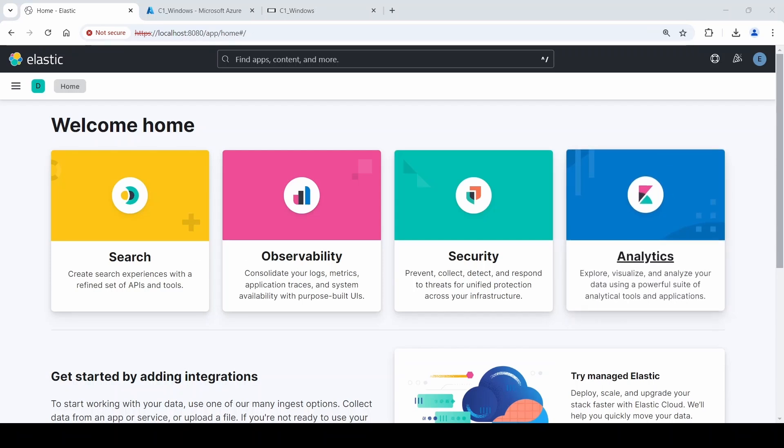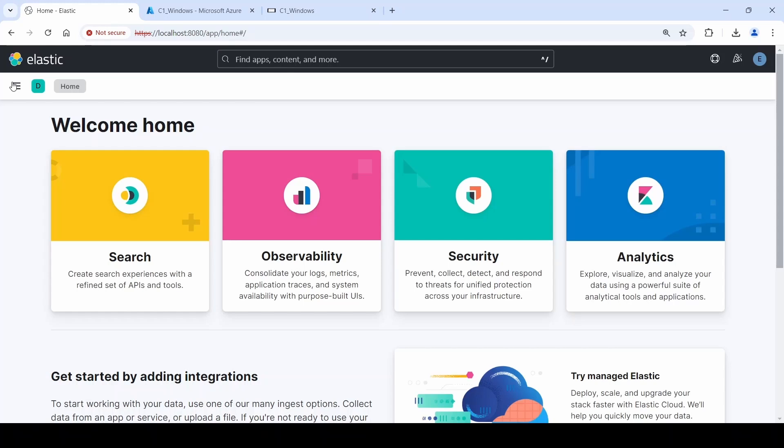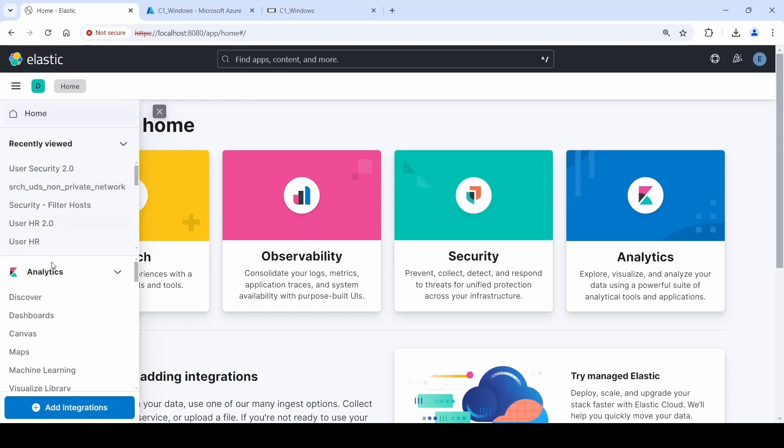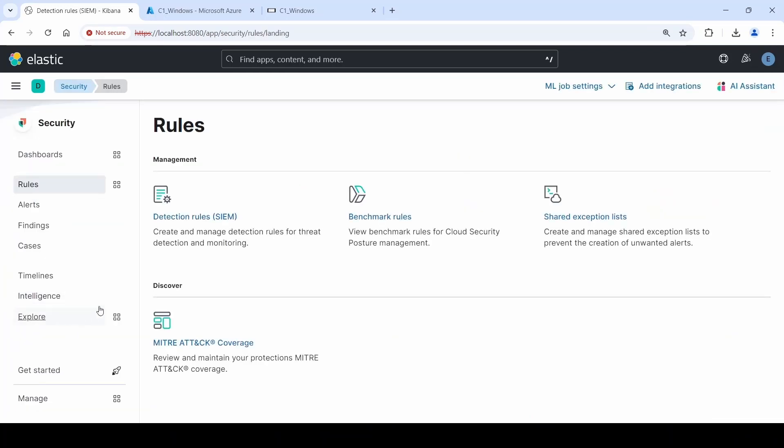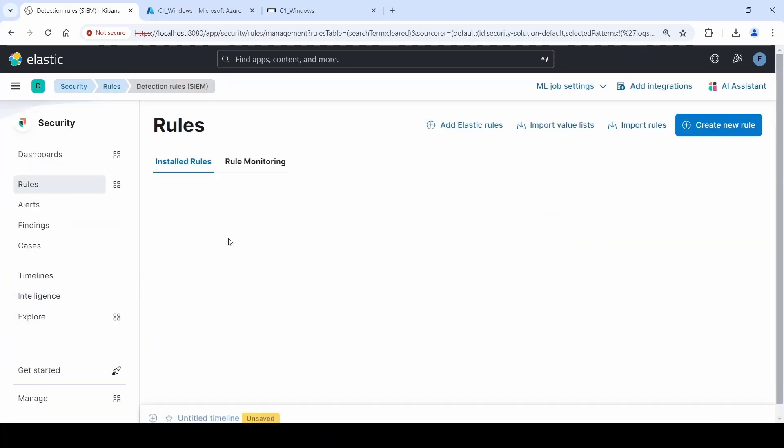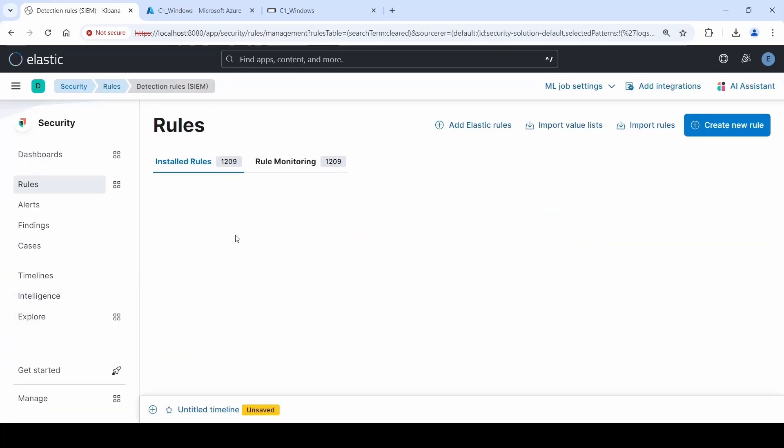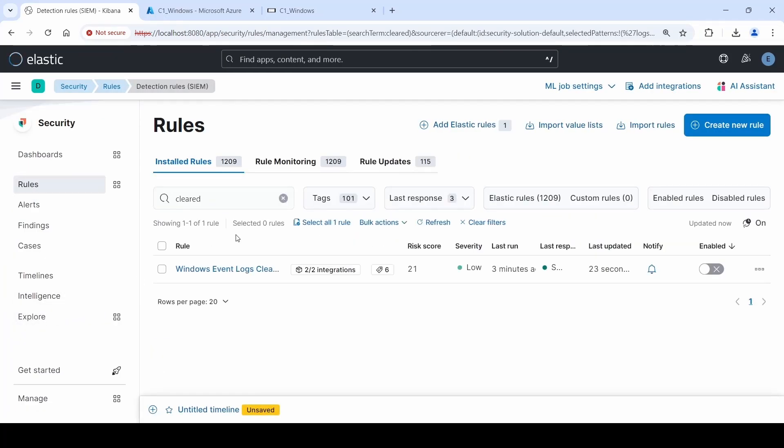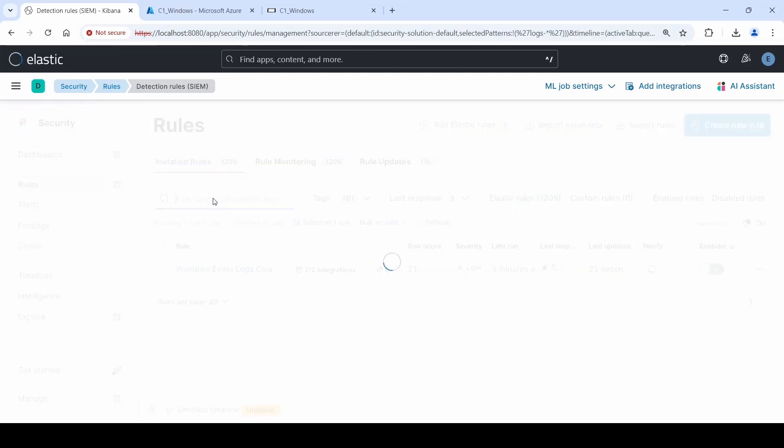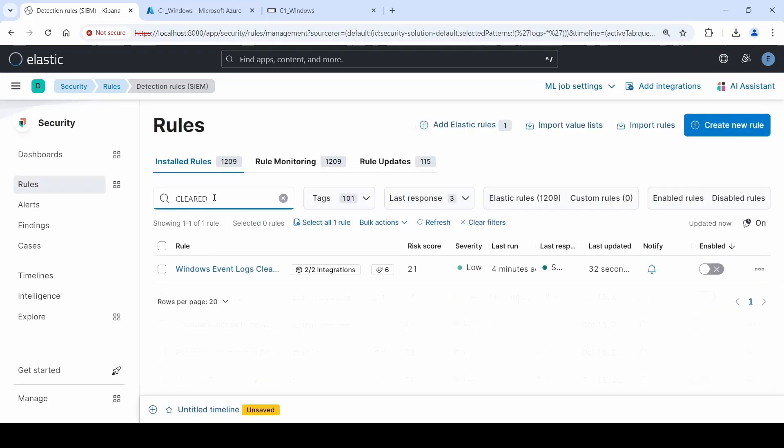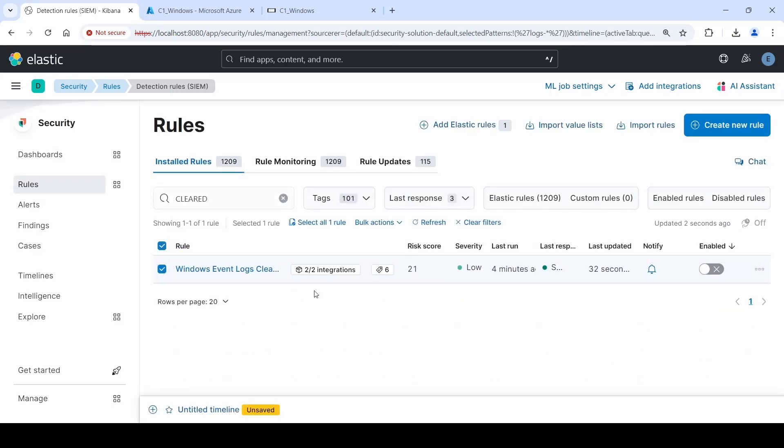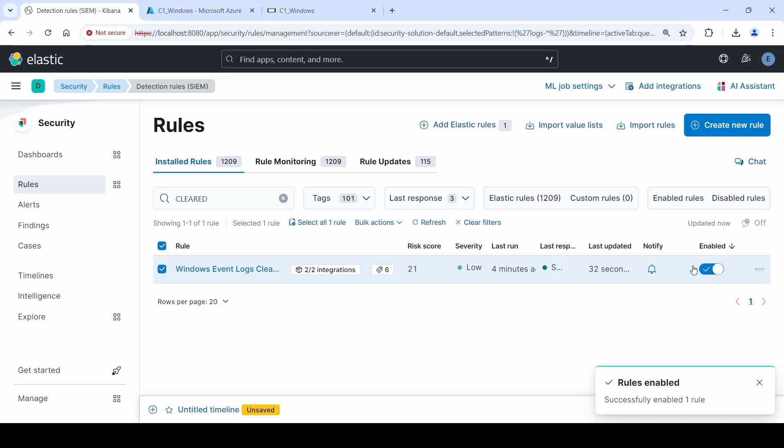Now let's do an example. Let's configure it so that Elastic will alert us when certain things happen on our network. To do that, let's go to Rules under Security, and in Detection Rules, we're going to enable a new rule. In our case, we're going to enable the Windows Events Cleared rule. This rule is going to send an alert every time the Event Viewer is cleared of its logs.